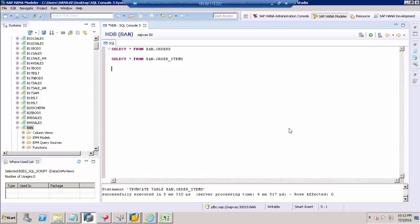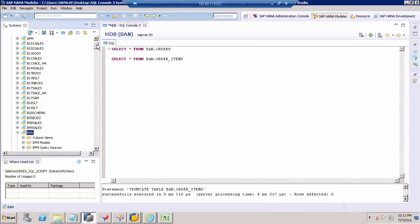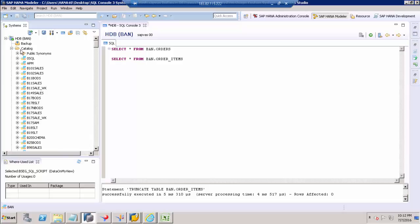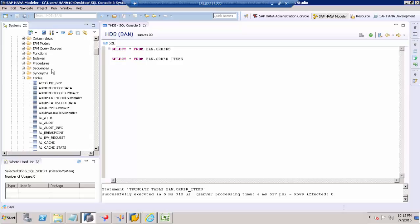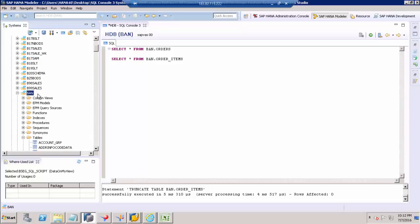As you know, we can easily create a HANA table on a specific schema. Just go to the schema which is under catalog. Under catalog you can see different schemas. Just go to your schema and right click.